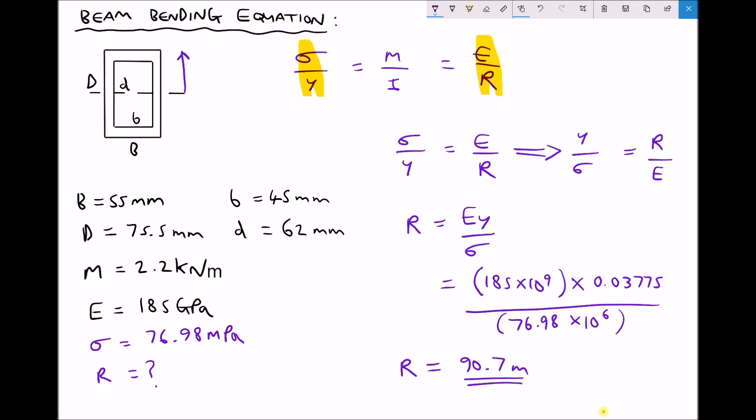As we said before, if we were to take the curve of that beam and map it onto a circle, then that circle would have a radius of 90.7 metres.